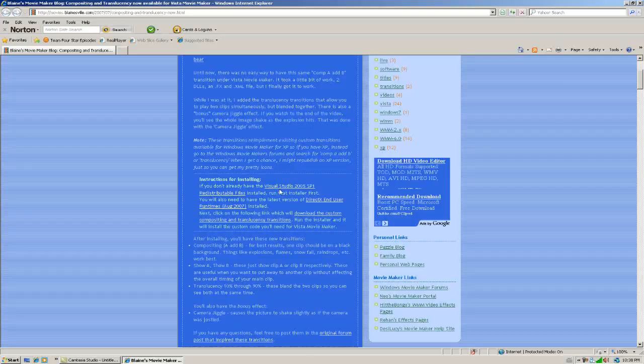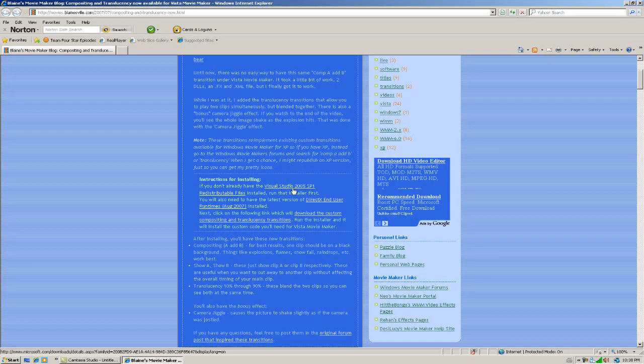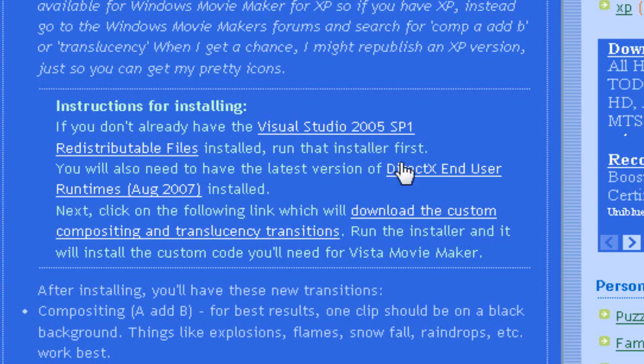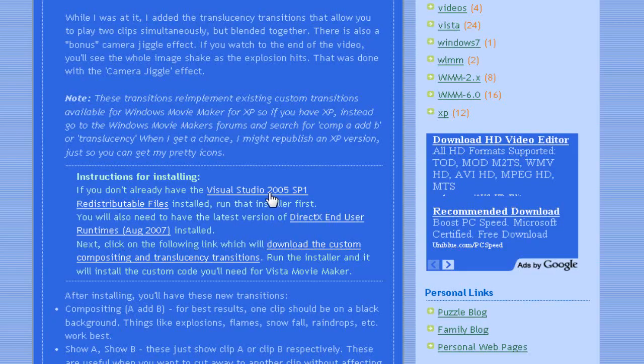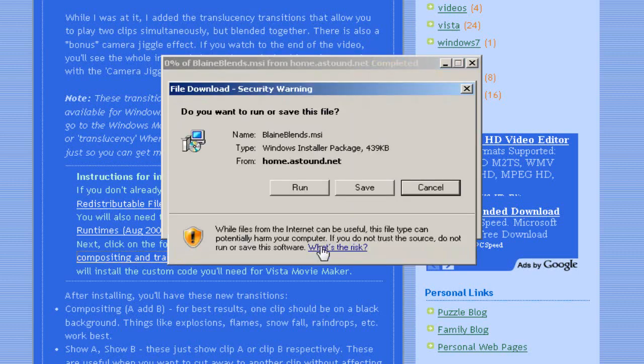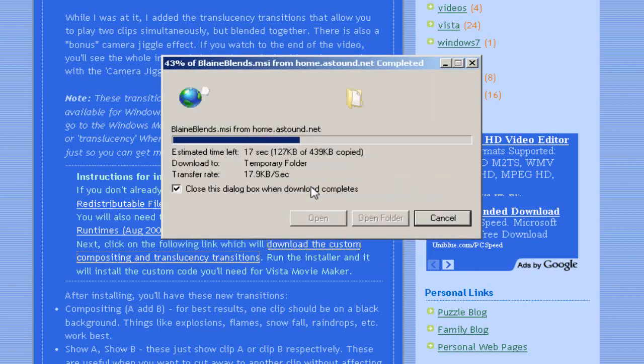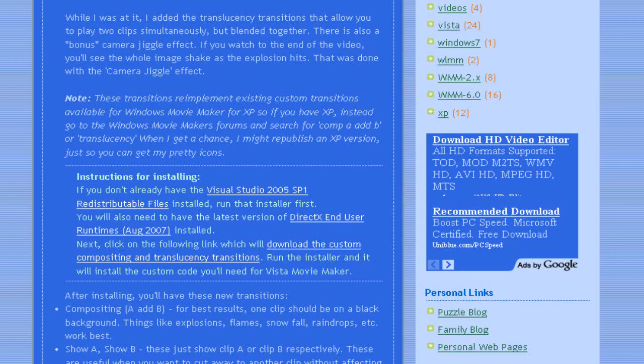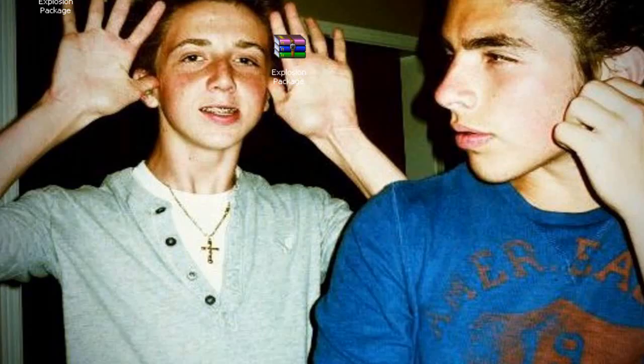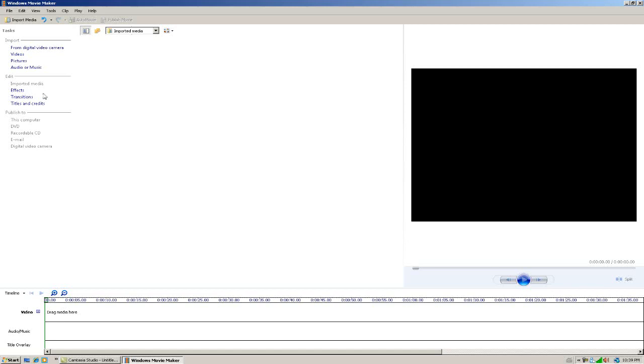You're going to have to download Visual Studio 2005, DirectX, and then the custom transitions. Just start off by downloading each one. You're going to click on it and click run. After you run the installer, you can exit that and go into Windows Movie Maker.